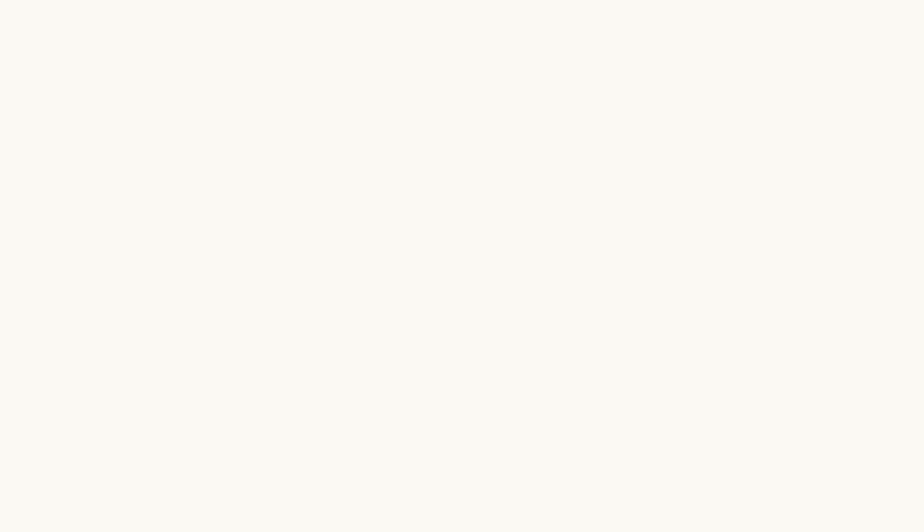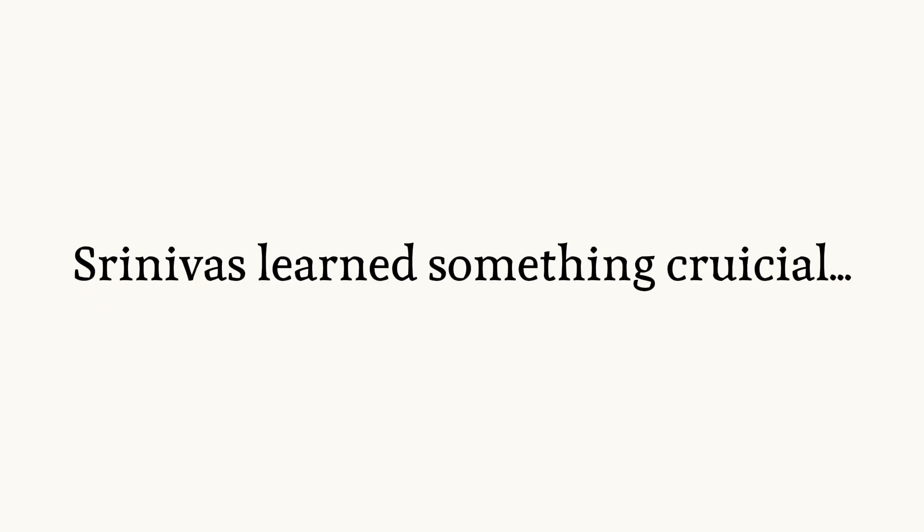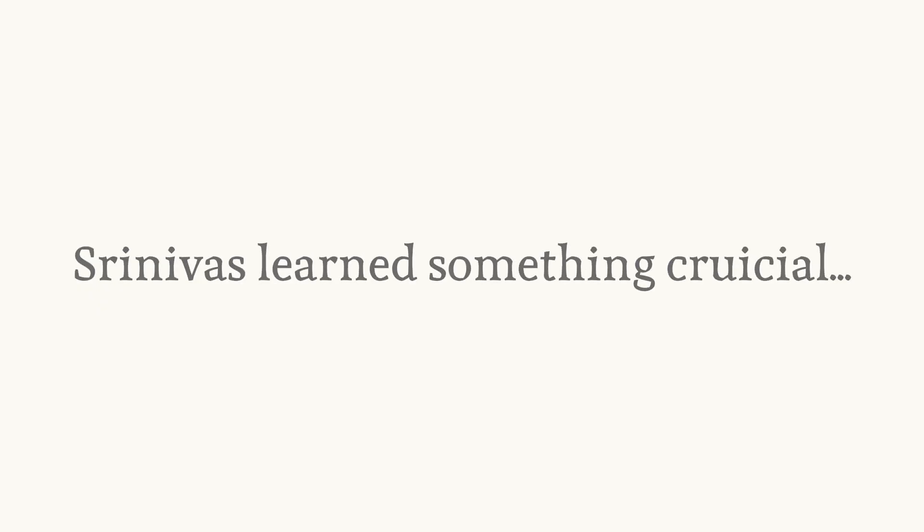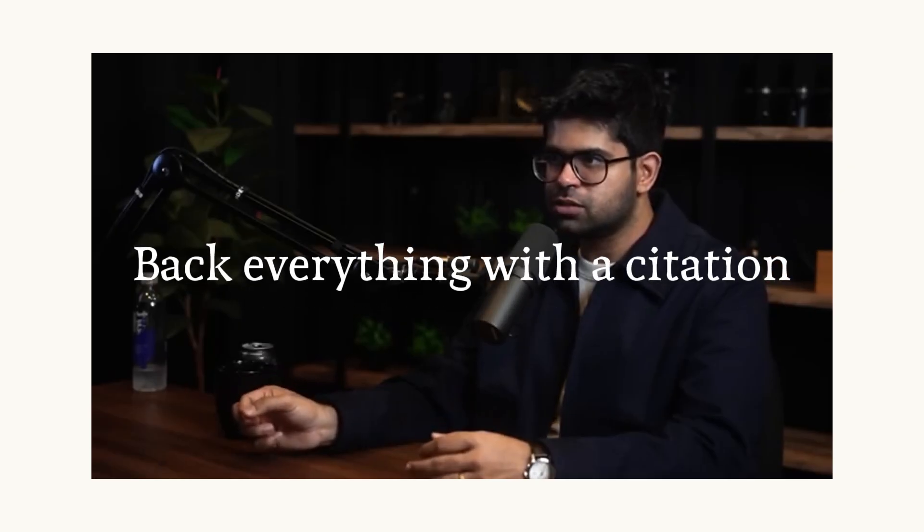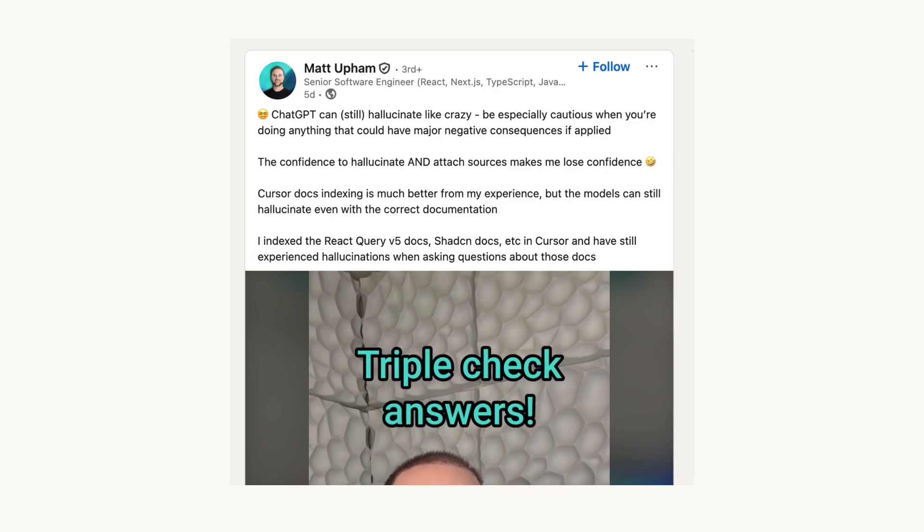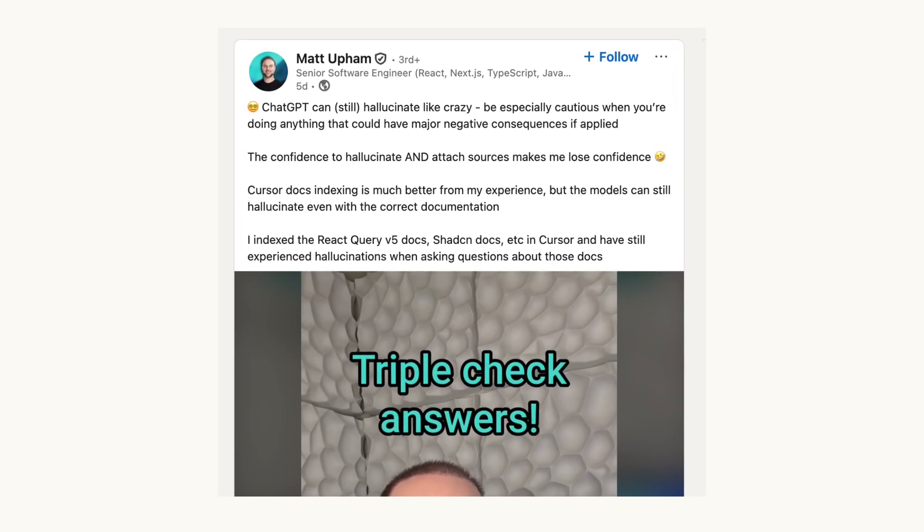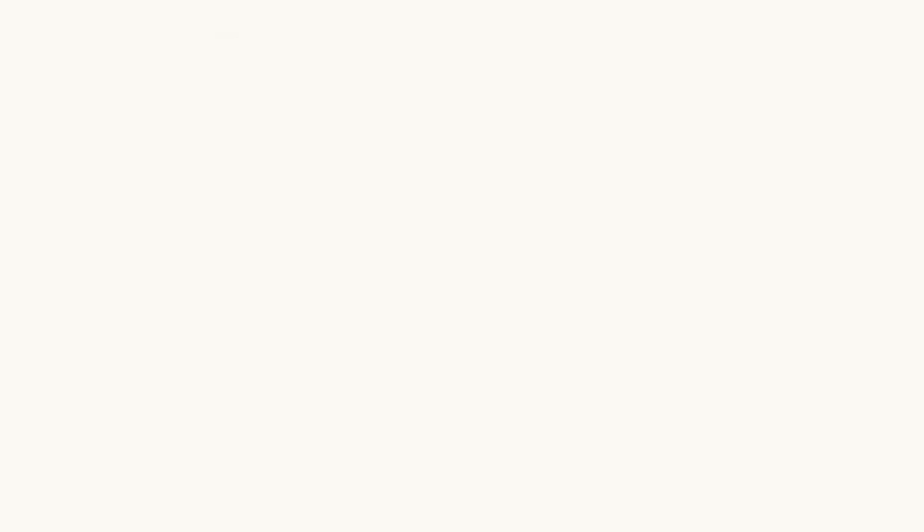Srinivas had learned something crucial during his academic career. As he explained to Lex Fridman, when he wrote his first paper, the senior people told him one profound thing: every sentence you write should be backed with a citation. This principle became Perplexity's core philosophy. Unlike ChatGPT where hallucination was treated as an acceptable side effect, Srinivas asked a different question.